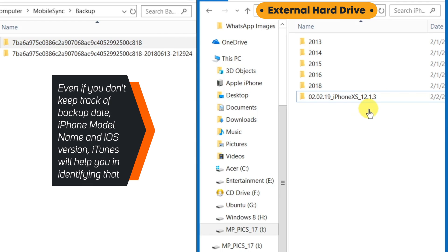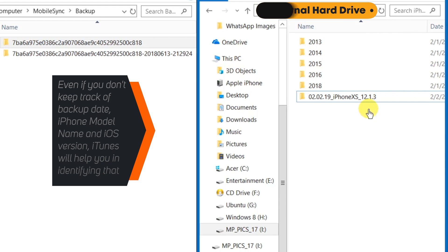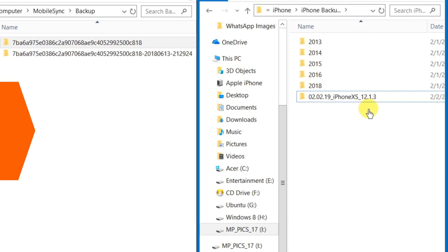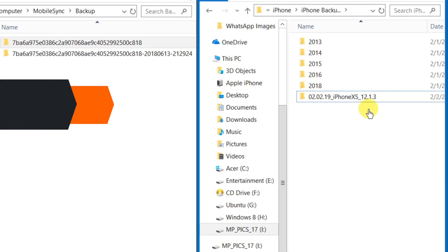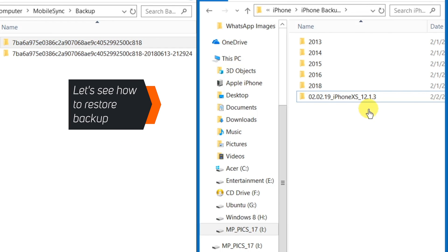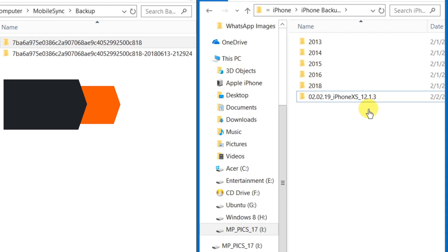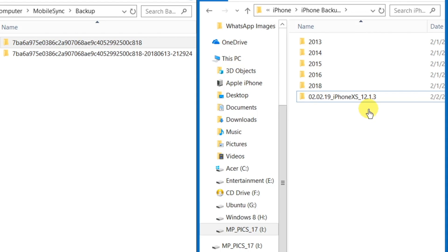This way, I'm keeping track of iPhone model name, iOS version and date of backup. Obviously, you can decide the way you want to do it, but that's how I do it. Now, since we have copied our iTunes backup to external hard drive, let's see how to restore this backup.